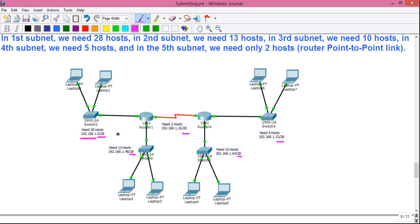Links to all of my CCNA videos are given in the video description below — check them out for a solid understanding of networking and subnetting. As you can see, the subnet mask value is /28 for all five subnets.